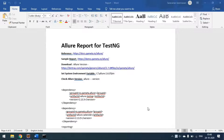Hi everyone, today we will see how to generate the Allure report for TestNG projects. So far we have seen Cucumber reporting, Extent reporting, Maven Cucumber reporting, and the Cucumber reporting in our previous video. In this video we'll see how to generate the Allure report for TestNG.